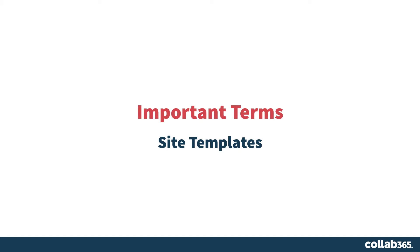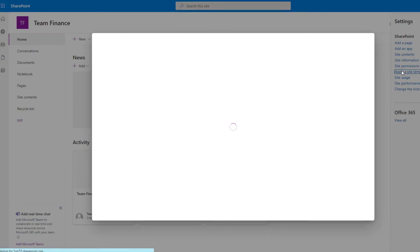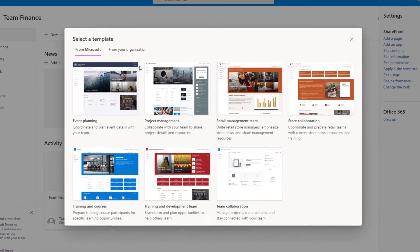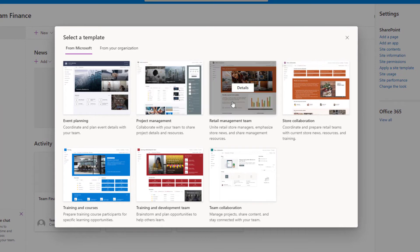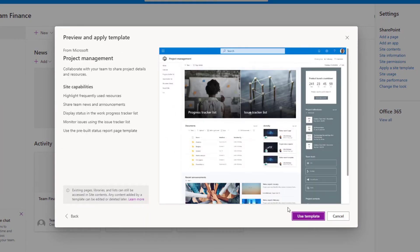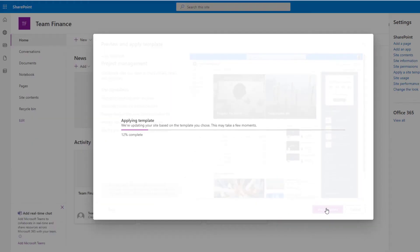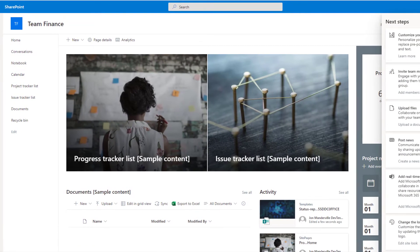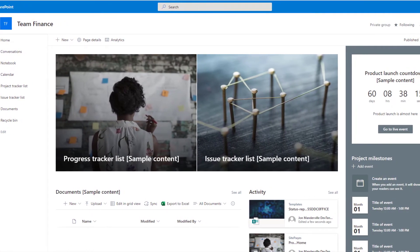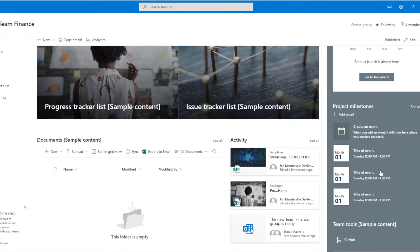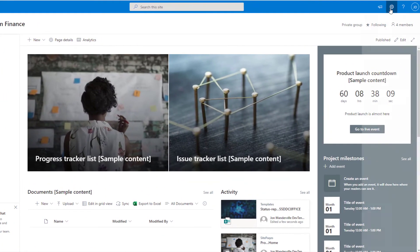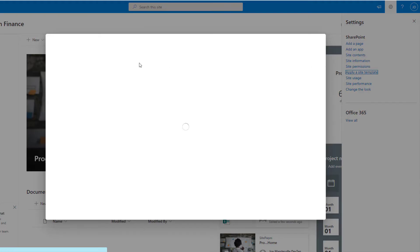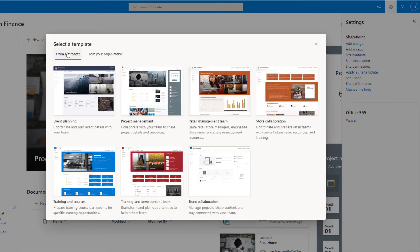Common across all types of SharePoint site is the concept of a site template. A site template is simply a look and feel that you can apply to your SharePoint site — whether communication or team — that helps you build in the features that you need. You could apply a template, for example, to service the needs of a project management site, and through this template various different web parts and features will be enabled for you. Your organization can also create their own templates to achieve continuity across all your SharePoint sites.